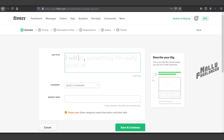In Fiverr, we are going to offer a service. A client will come and search for our service. In the beginning, we are going to get a gig.